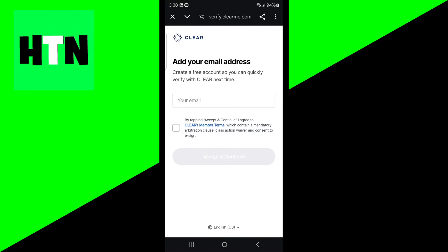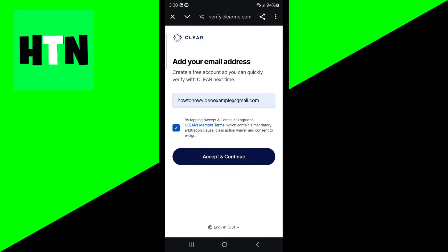Then it's basically going to force you to create a clear account. Just enter in an email address that you would like to use. Press on I accept and then press accept and continue.